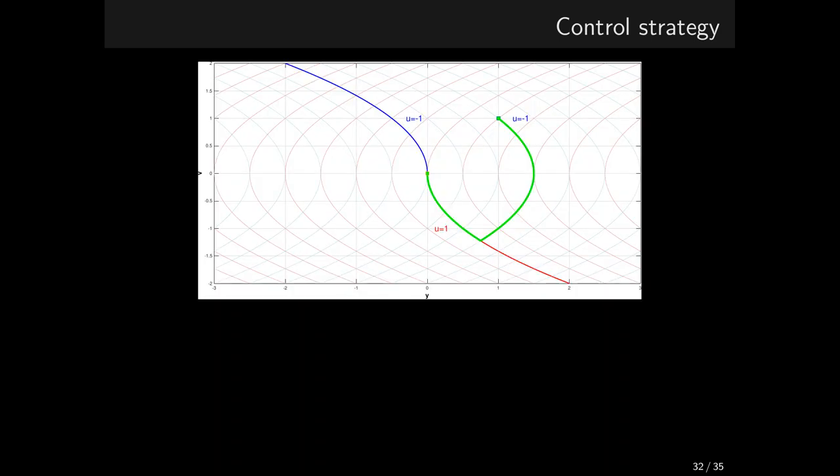We are just a few steps from our goal, which is designing an optimal control strategy. Let's have a look at the state portrait once again. Say, we start at the initial state 1,1. We know that an optimal strategy will bring the system to the origin in 0 or 1 switching. 0 switching is out of consideration unless the system is initially right on the switching curve. So, we can aim at a strategy that brings the system to the switching curve first and then switches the control and the system slides along the switching curve all the way towards the origin.